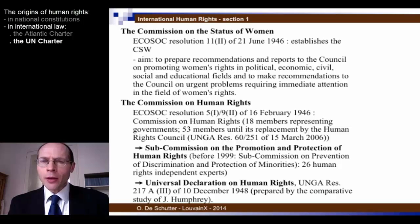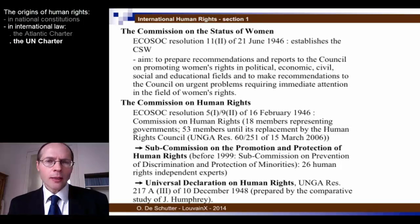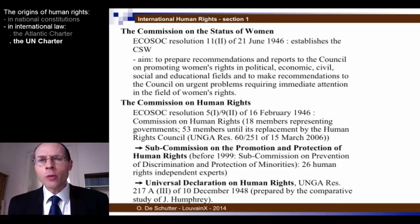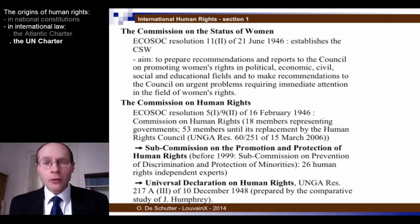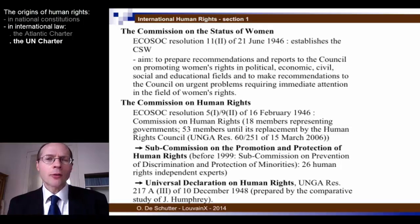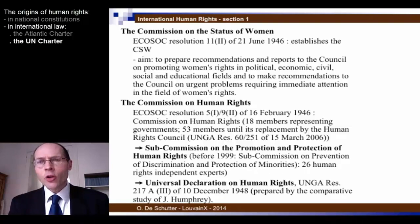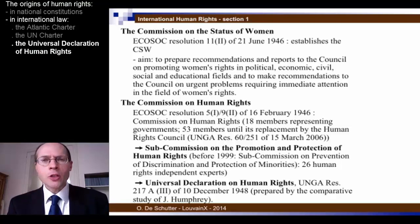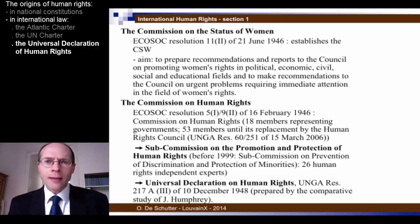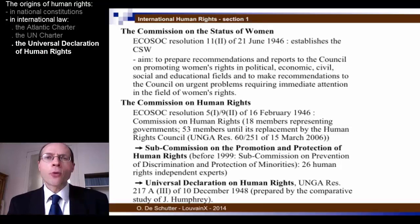It is within the Human Rights Commission that the most important instrument — really the leading document beginning the great adventure of the United Nations in the area of human rights — was adopted. That document was, of course, the Universal Declaration of Human Rights, adopted just before midnight on the 10th of December 1948 by the General Assembly, adopted by 48 votes in favour.